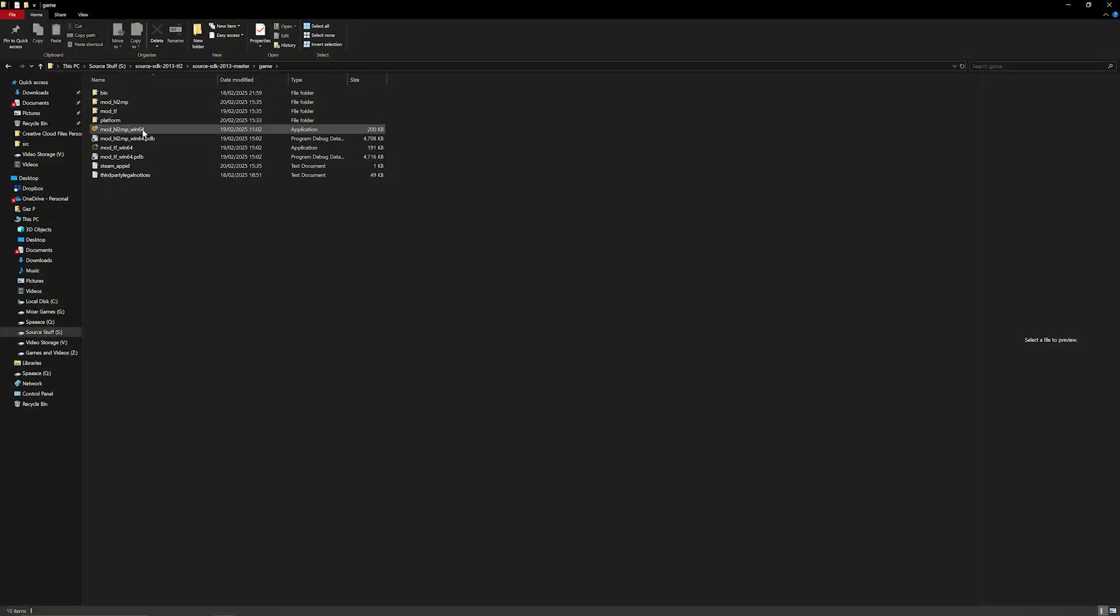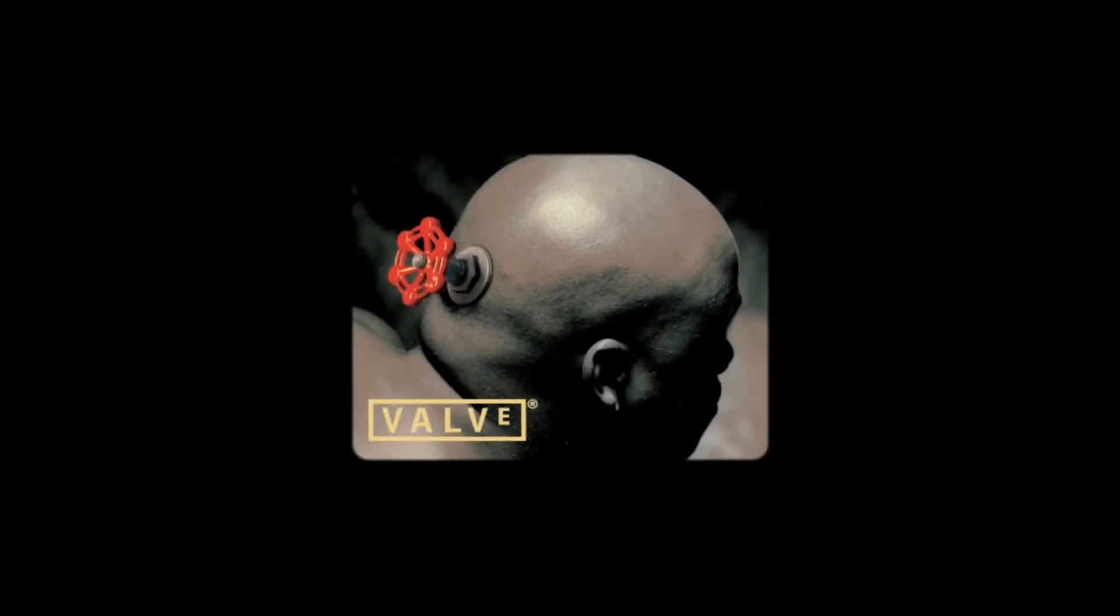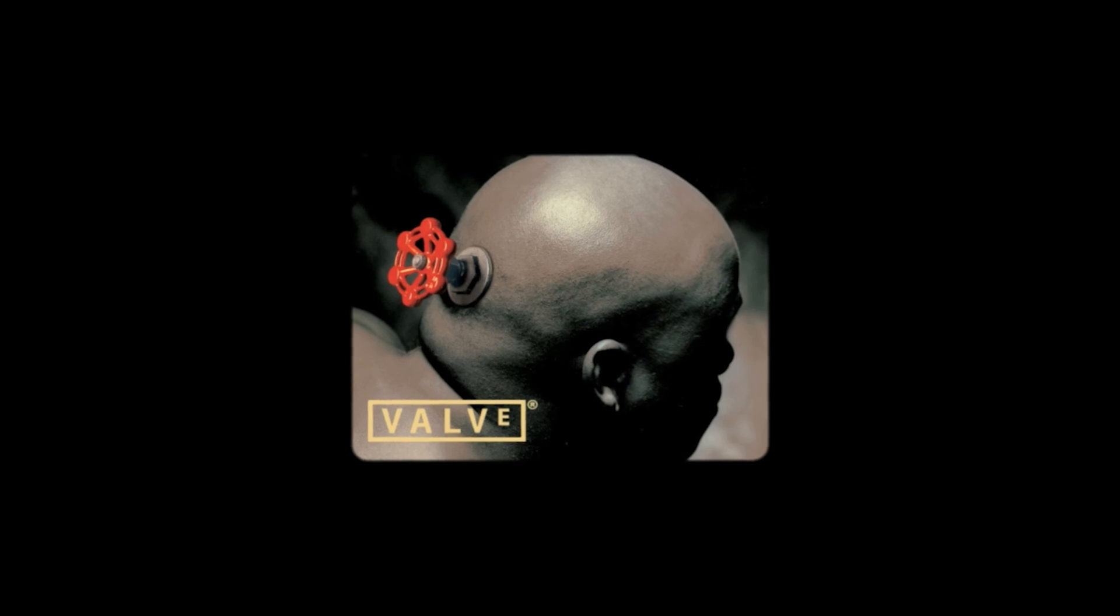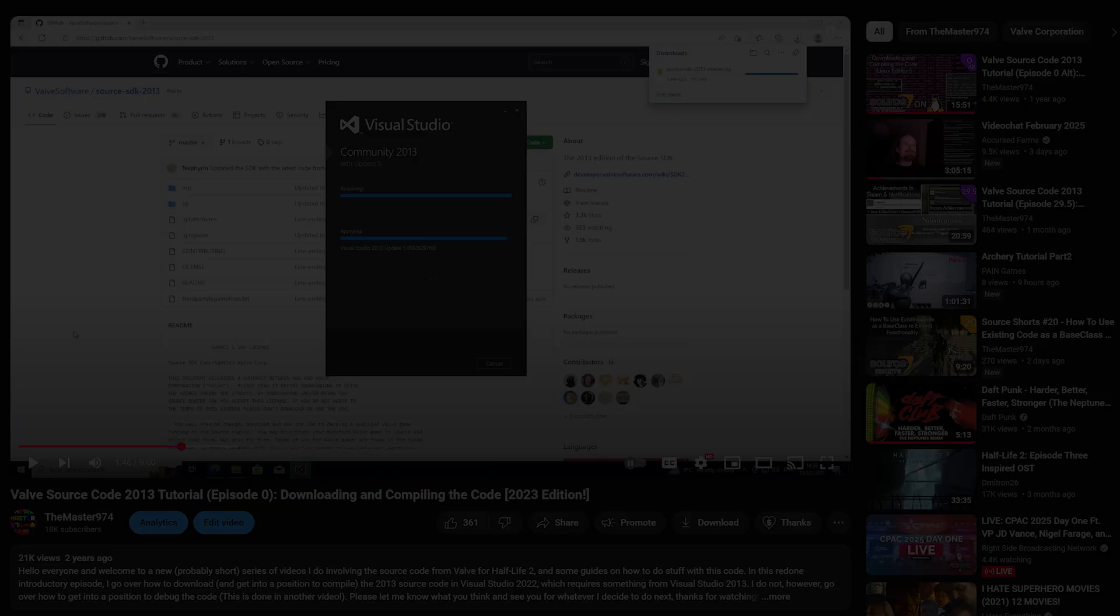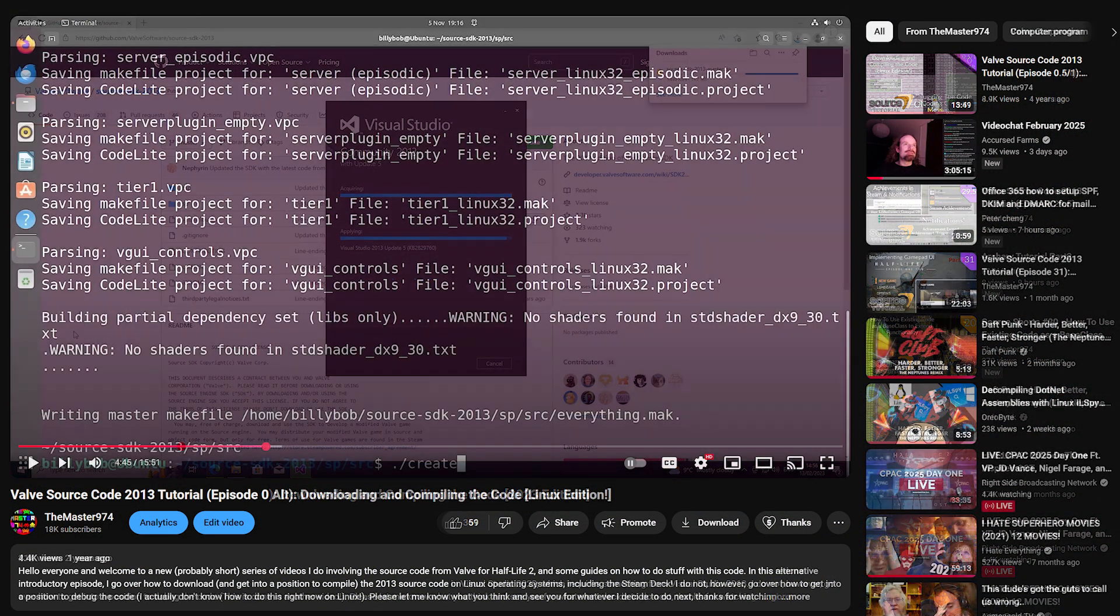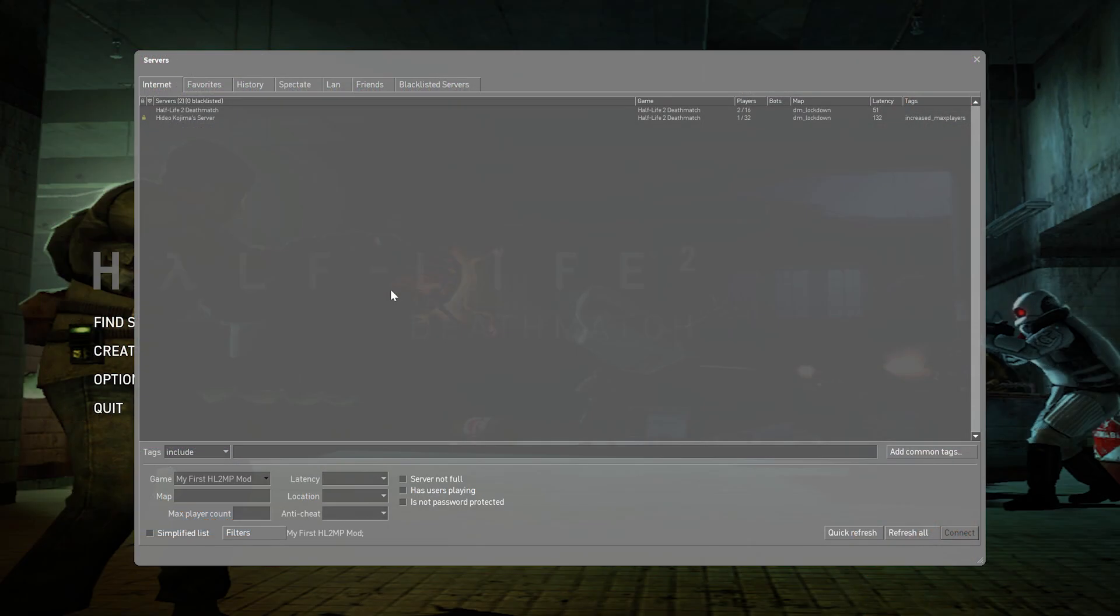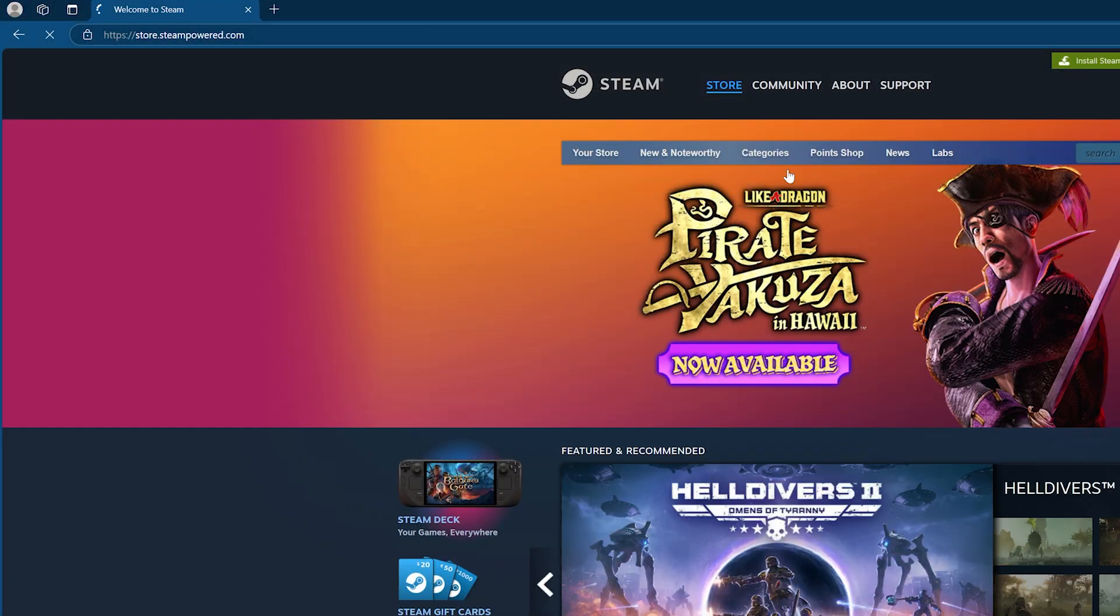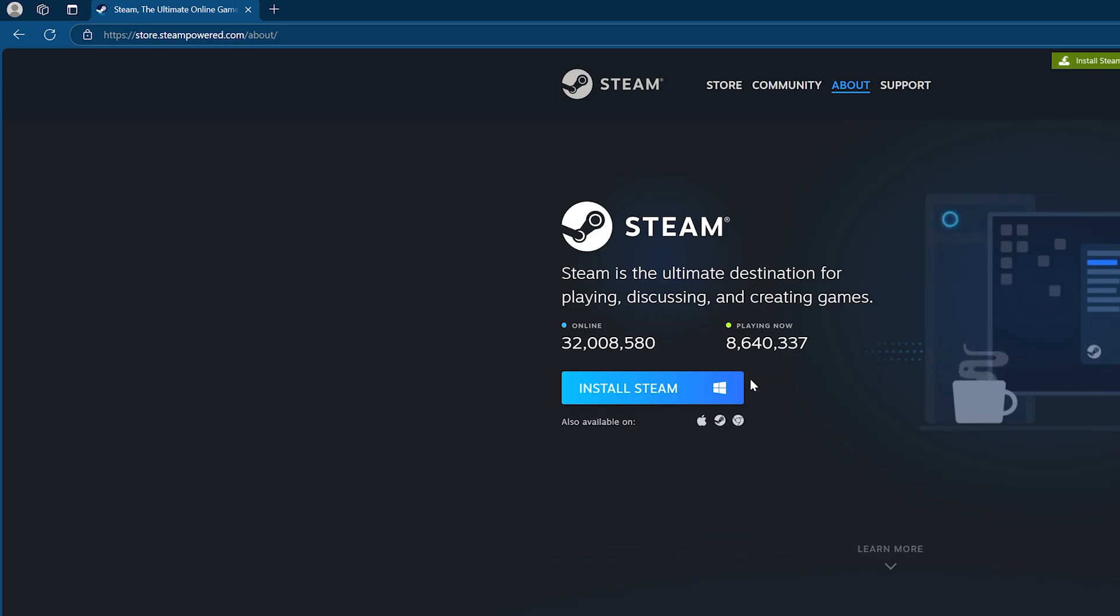So I do need to say from the get-go that this is only going to be applicable to this new multiplayer code. If you're going to want to do anything with the single player code then I have to refer you to old guides that I've done, for example the 2023 version of episode 0 for Windows and also a specific video about getting the code compiled on Linux because the single player code hasn't been updated in the same way that the multiplayer code has been.